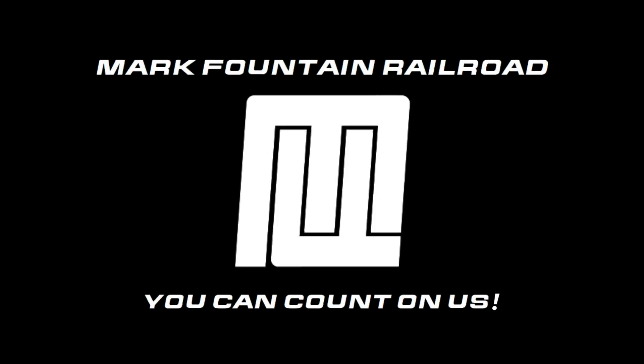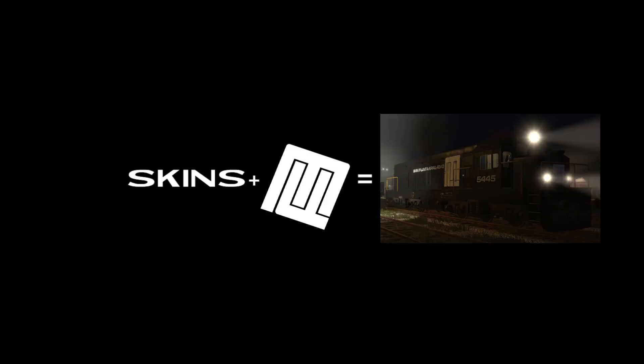In May 2023, I thought of making my own skins for Derail Valley as owner of MFRR, Mark Fountain Railroad. That's not my real name, but I decided to make skins for said MFRR.